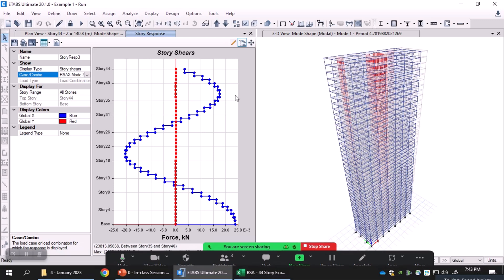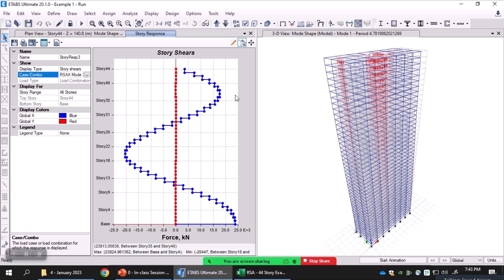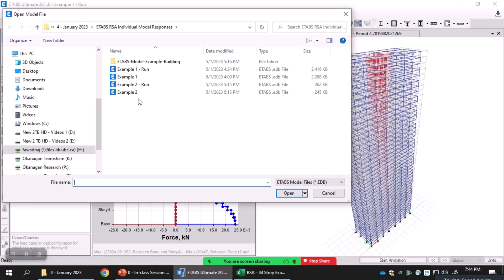Let me give you another example where looking at the response for each mode individually will give insight into the dynamic behavior of the structure. Currently this example was using response spectrum analysis, but what about linear time history analysis? We will perform a linear time history analysis for an example structure and see how the structure vibrates at a particular frequency if it matches with the frequency of the applied loading. Let's shift to another structure and use a dynamic force to demonstrate the effectiveness of modal contributions.